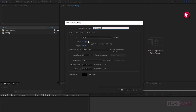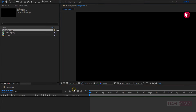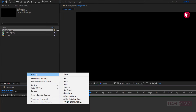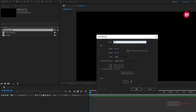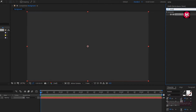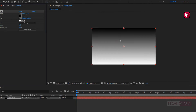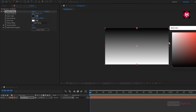As usual, set width and height to 1920 by 1080 pixels. Make sure frame rate is set to 30 frames per second. Set time duration to 6 seconds. Now let's create a new solid. Name it as gradient. Now in effects and presets, search for gradient ramp. Add it to the solid gradient layer. Here we need to change the start color and end color.